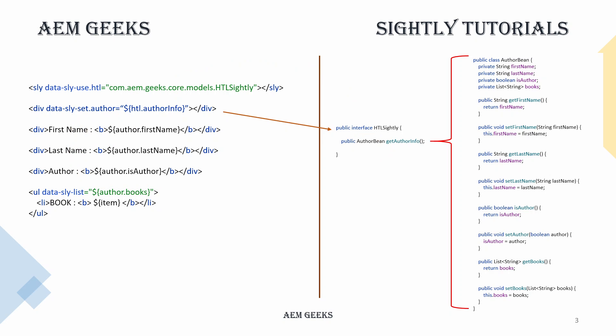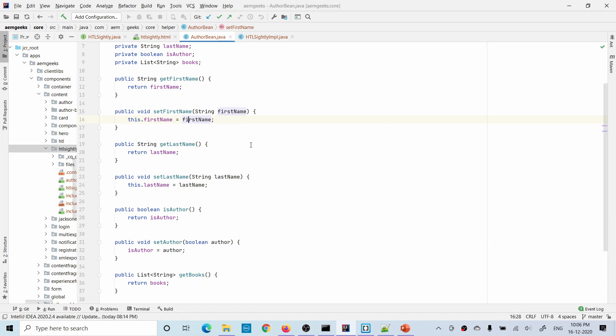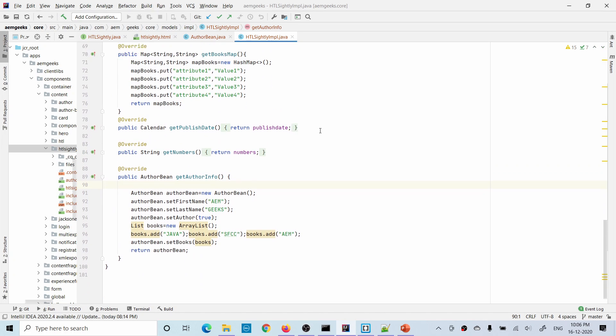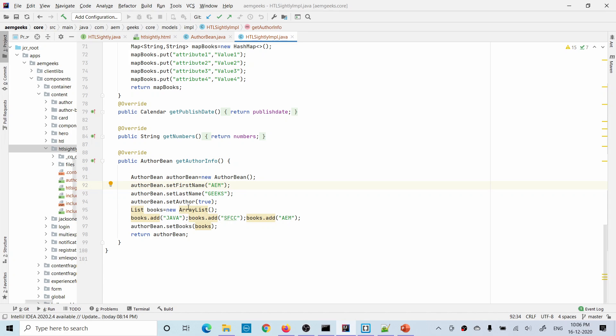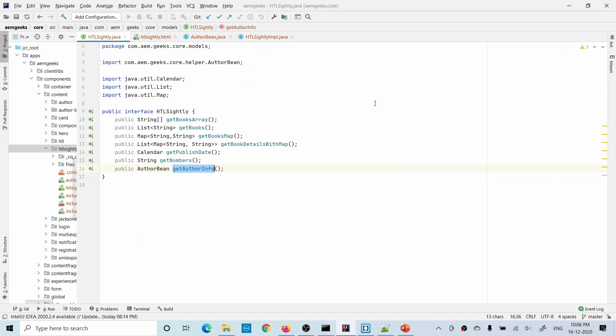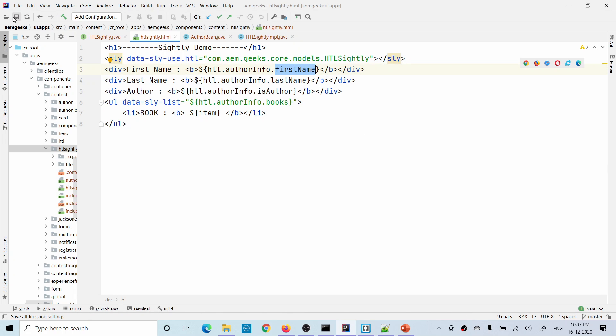Let me show you the example of the first scenario, then we'll see the demo of the second scenario. This is my bean class — it has first name, last name. This is my Sling model implementation class. In this method I'm creating an object of this bean class, setting those values — first name, last name, author name, and the list. This is the interface for this Sling model. In Sightly I'm getting the Sling model object, from that getting the author bean, and then printing it.